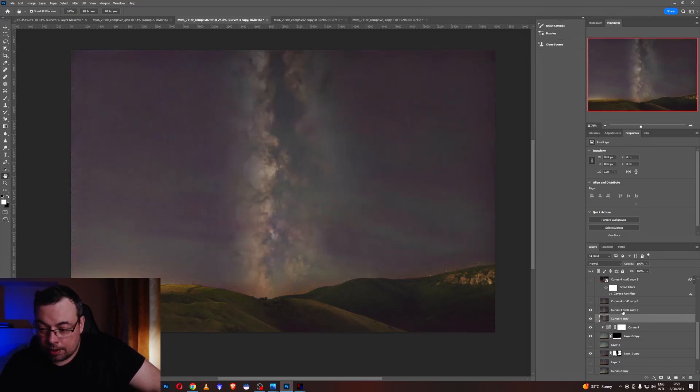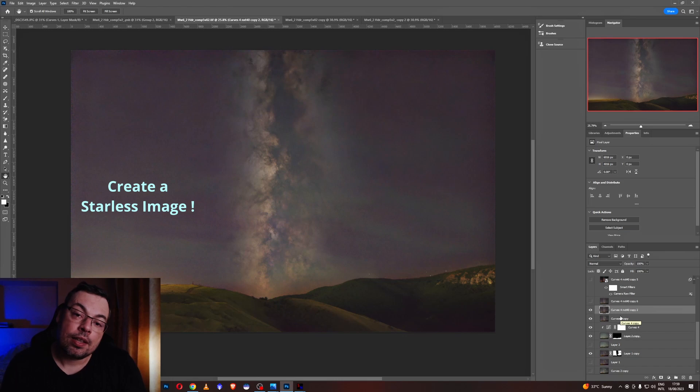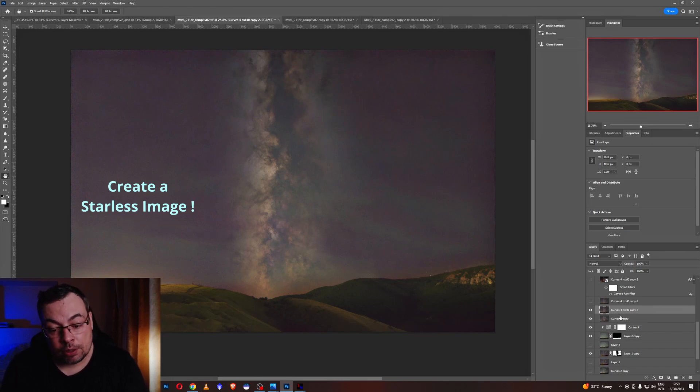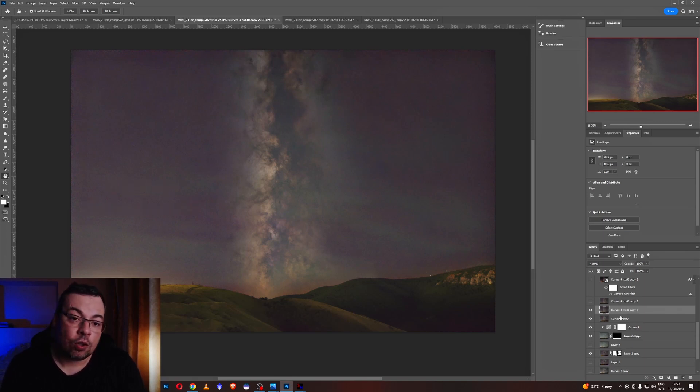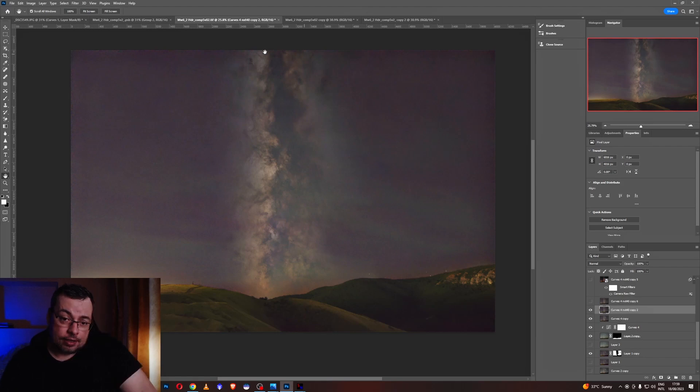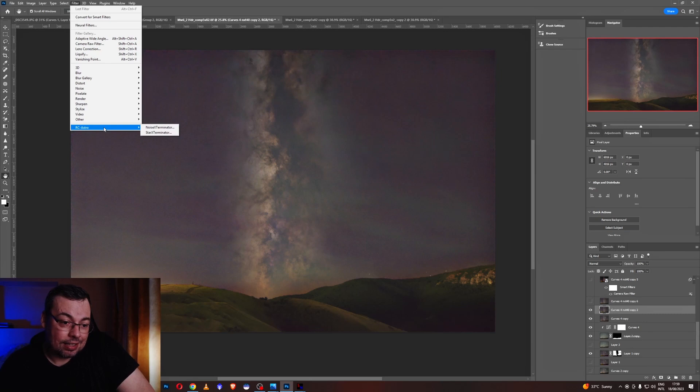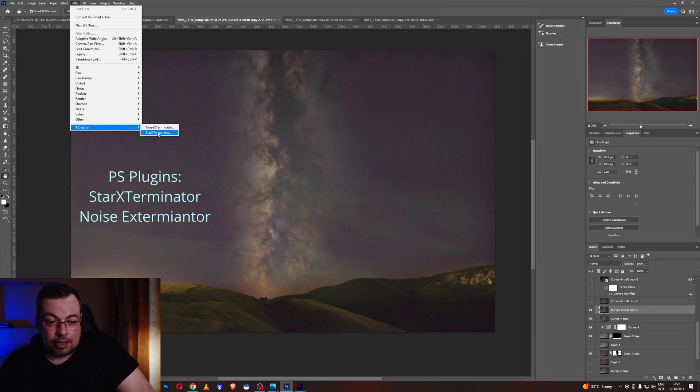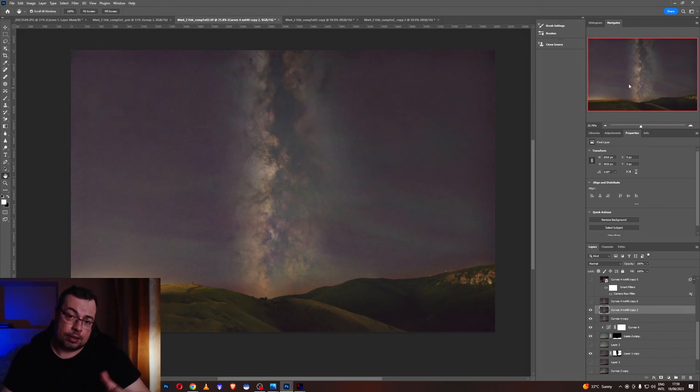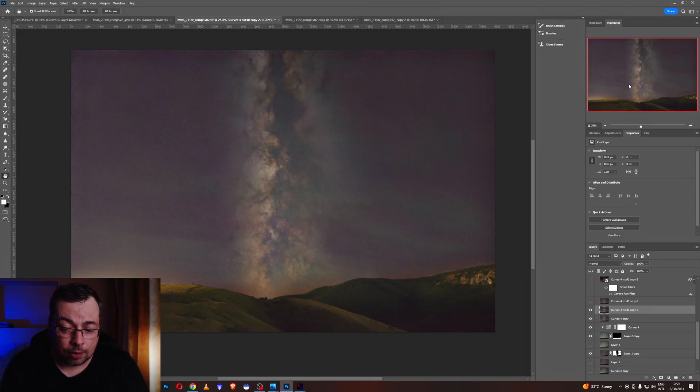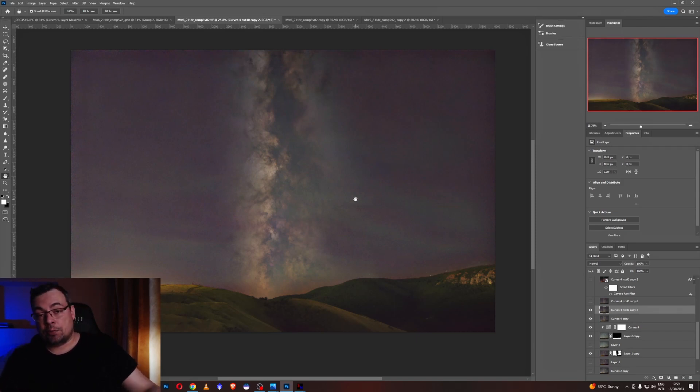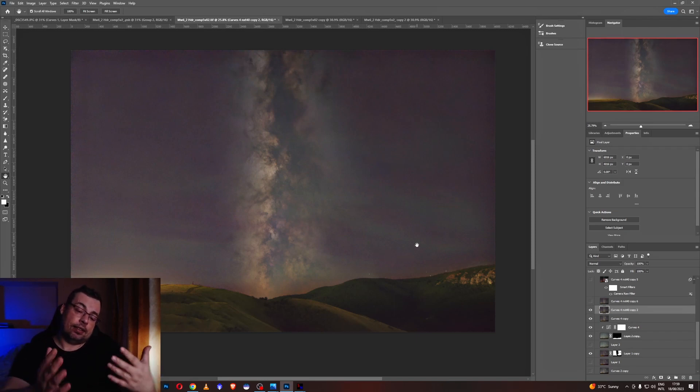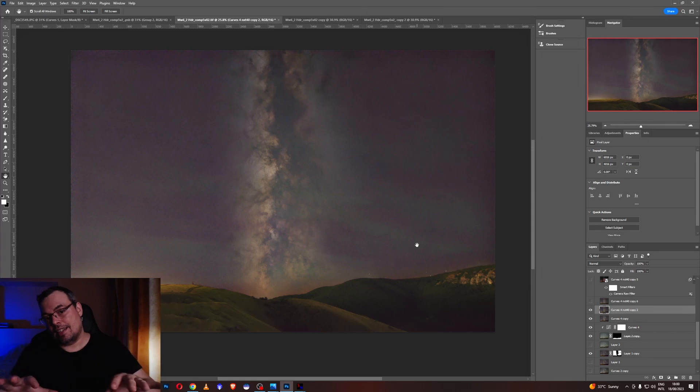And after the key is to make a starless image. This is very important because then you'll be able to process a starless image without affecting the stars, without making them too bright or too oversaturated. I made this by going here at filter and using a plugin from RC Astro called Star Exterminator. After later on I use also Noise Exterminator plugin. This plugin you need to buy it or you can download the free version for one month, a trial version. But it will give you beautiful starless image that will allow you to process in this case the Milky Way or different nebulas without affecting the stars. And this is the key to get the best image.